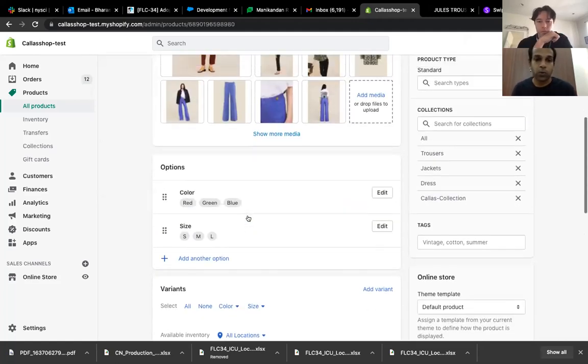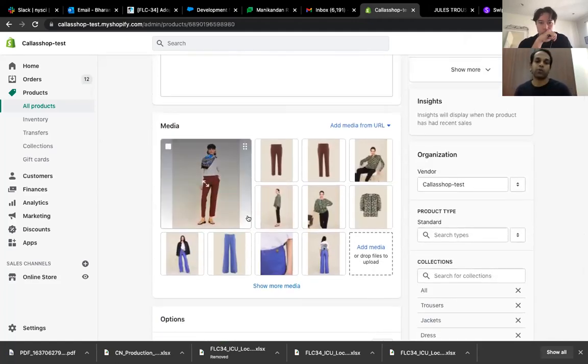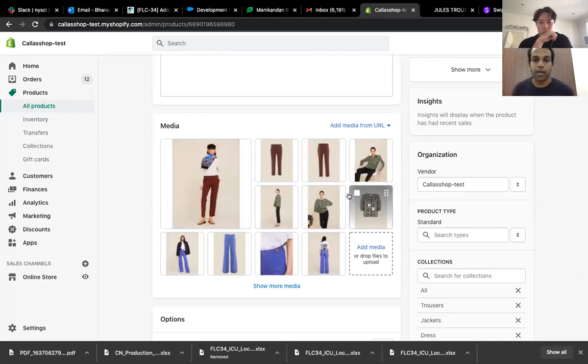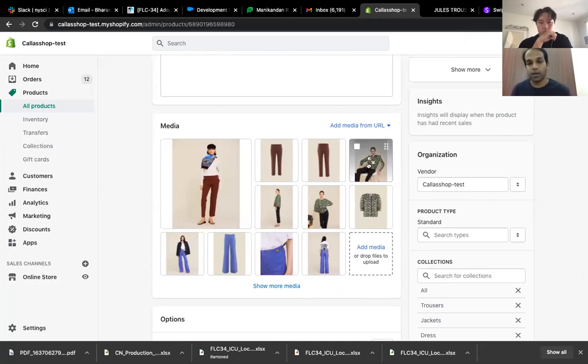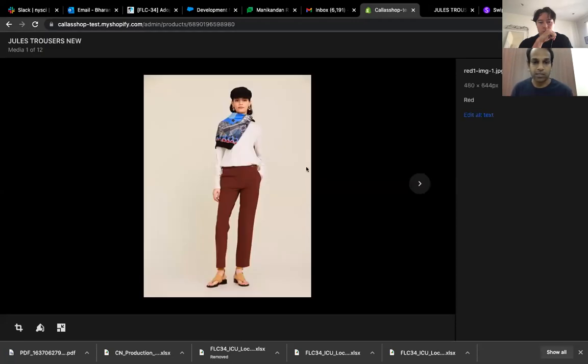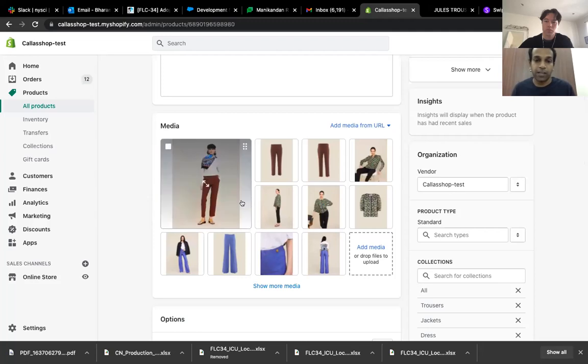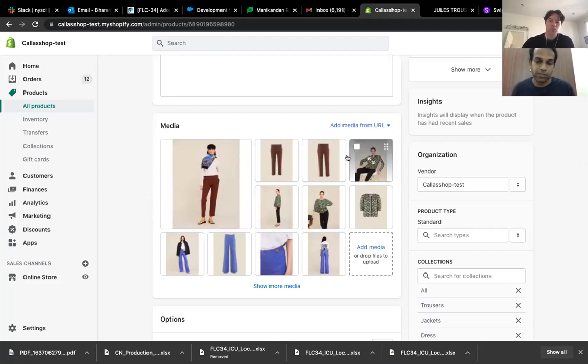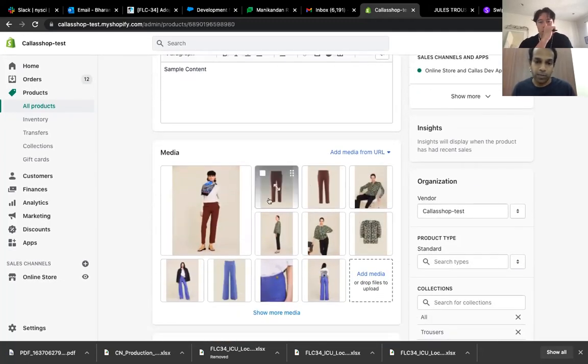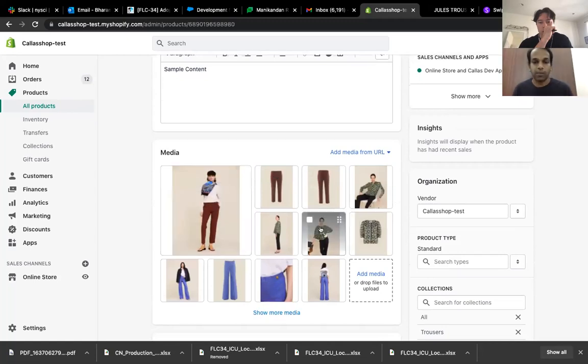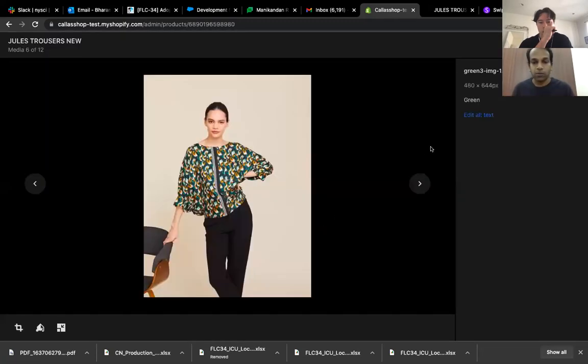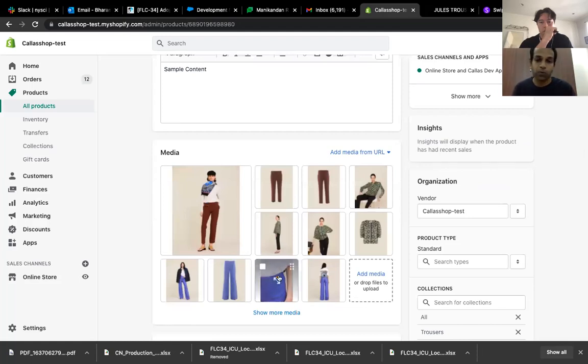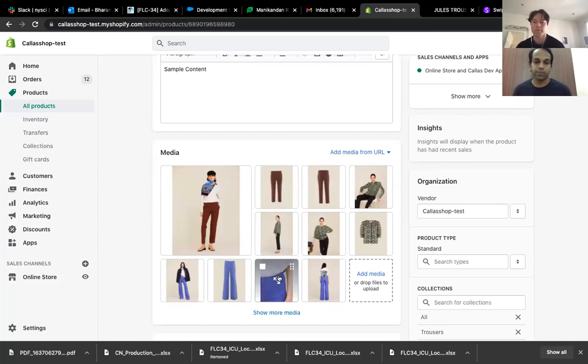So what we did was we actually explored a few options. And we settled with this option where you can tag an image based on color. So let's say, if this one is red, just go and set the alt text to red. So the same way we did for every image. So for this product, we have a few images, which are like red, green and blue. So if it's green, then we show it as green. And if it's blue, it's blue. So this way we have categorized the images.